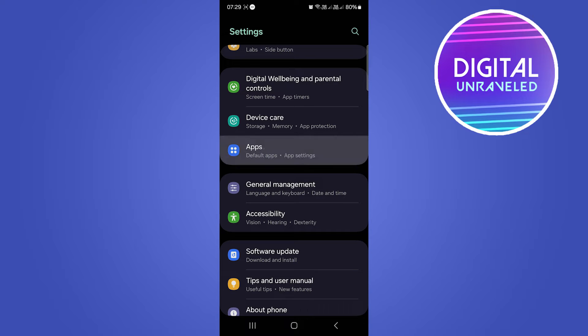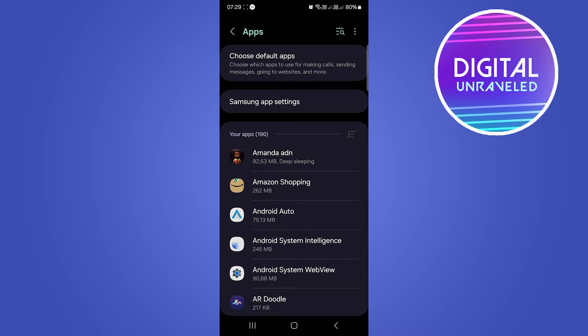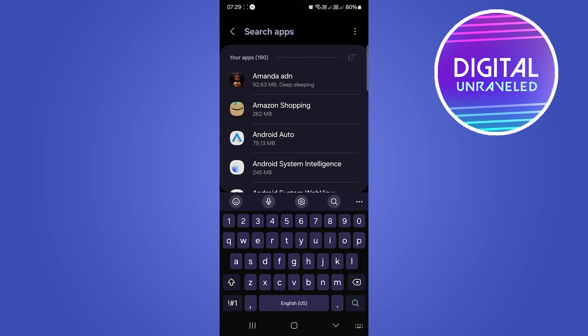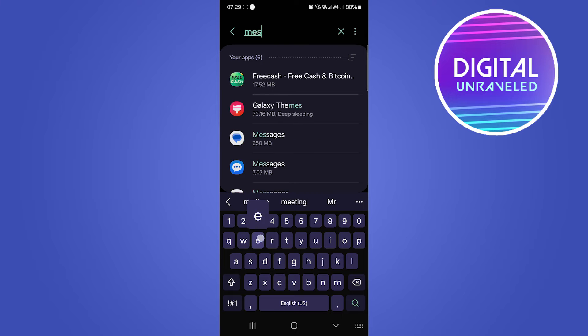To make this easier, you want to search for Messenger. You can see a search button right there. I'm going to tap on search and then type in Messenger. Okay, once you find it, tap on it.